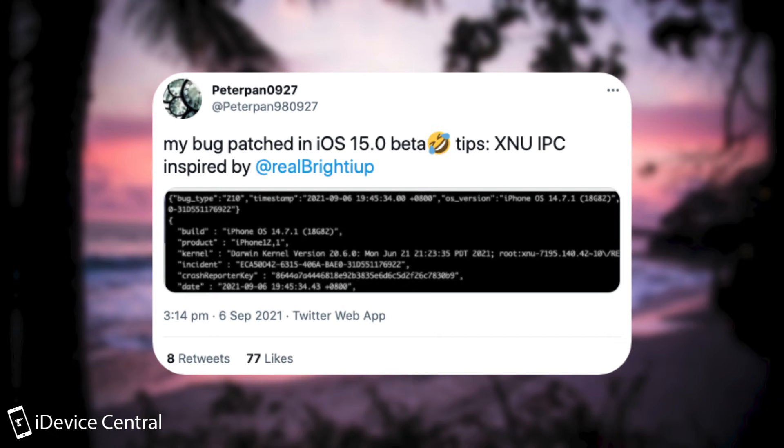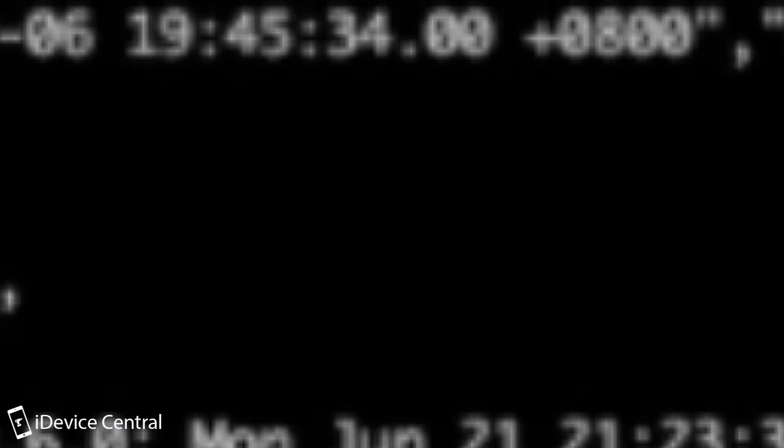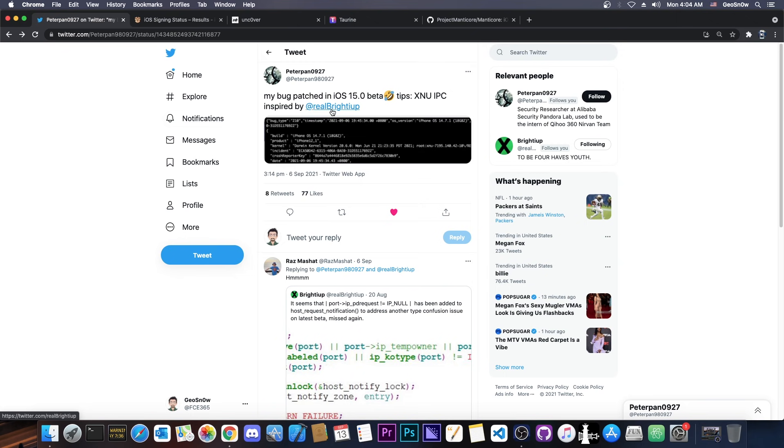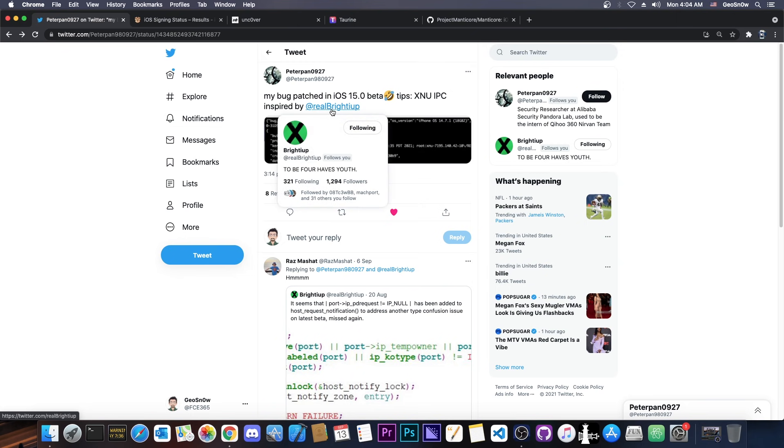They said, quote, my bug patched in iOS 15 beta tips XNU IPC, inspired by this person here. And they posted this photo basically showing iOS 14.7.1 on iPhone 12.1 and of course they show crash log and stuff like that.